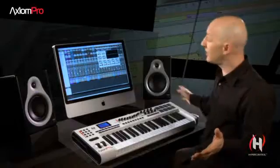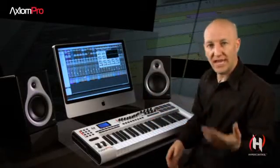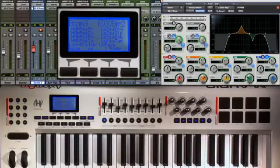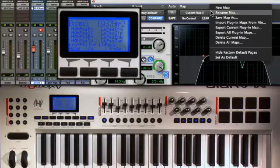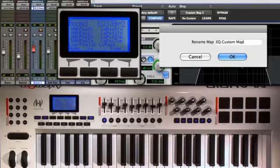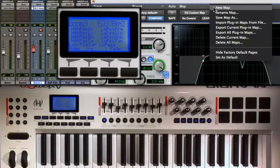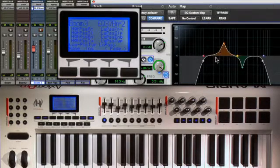If you want this custom plugin map to always come up by default whenever you call up an EQ, you need to save it — and you do that right in the same area as the learn button. First I'm going to rename the map; I'll call it 'EQ custom,' then go back to that same menu and set that map as default. And that's it — nothing else to do.